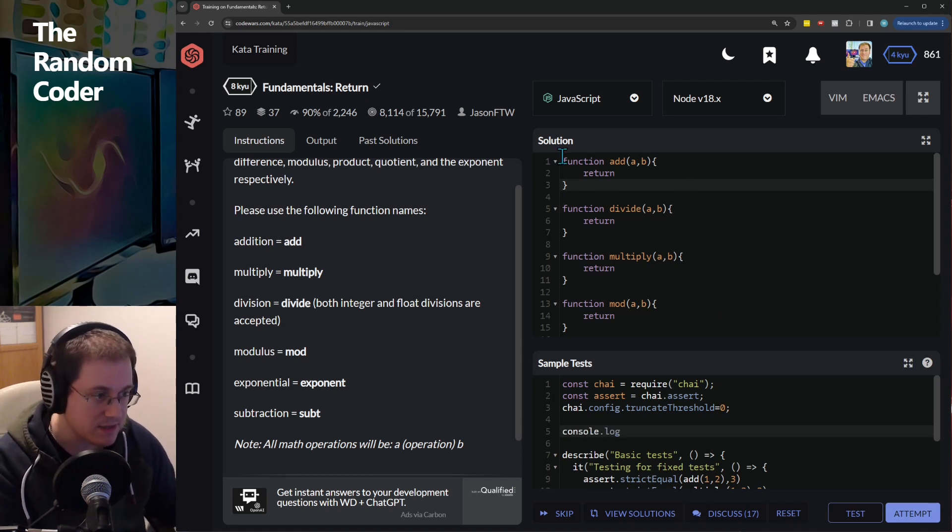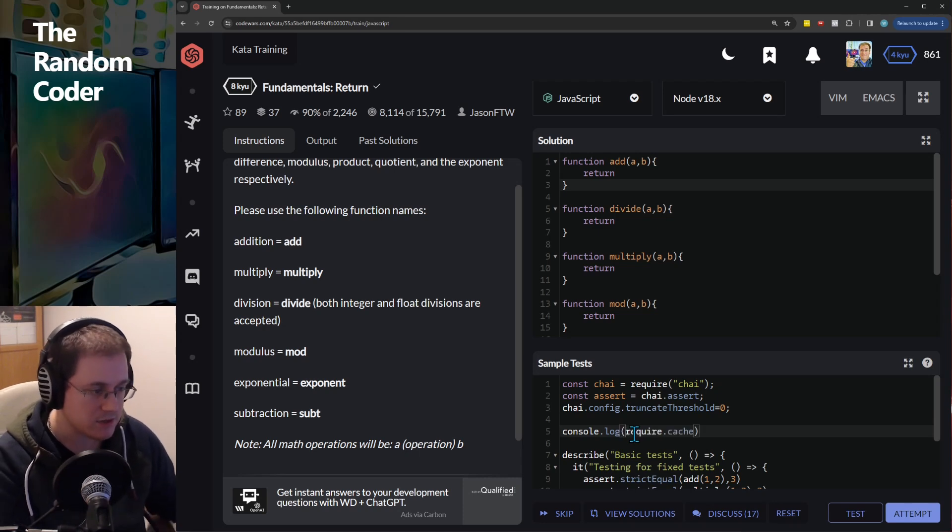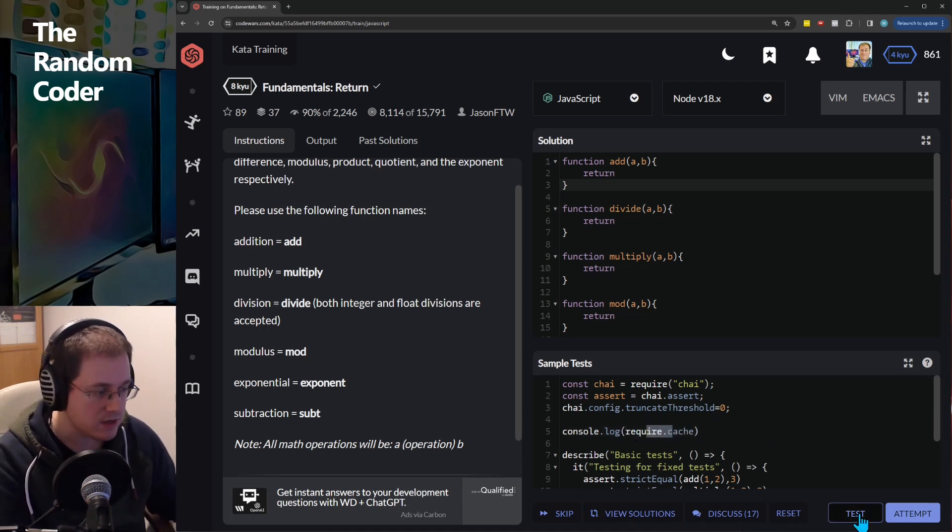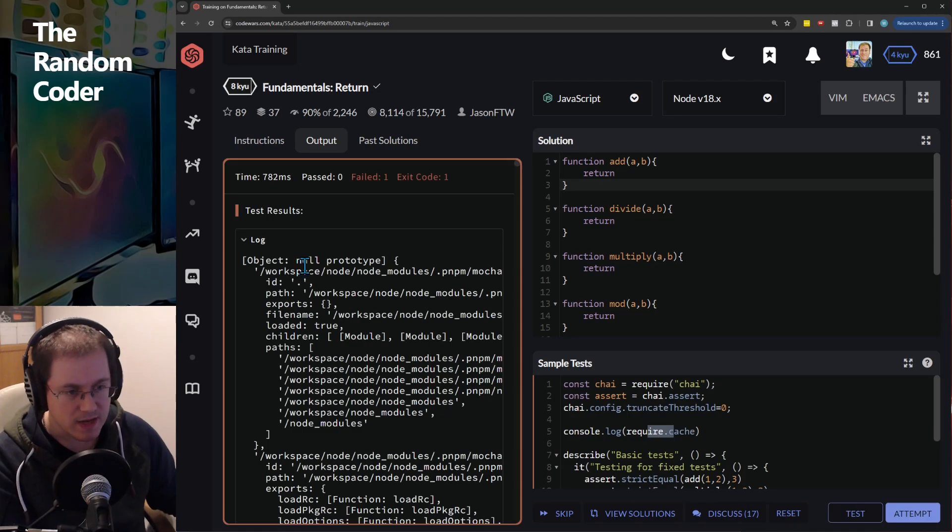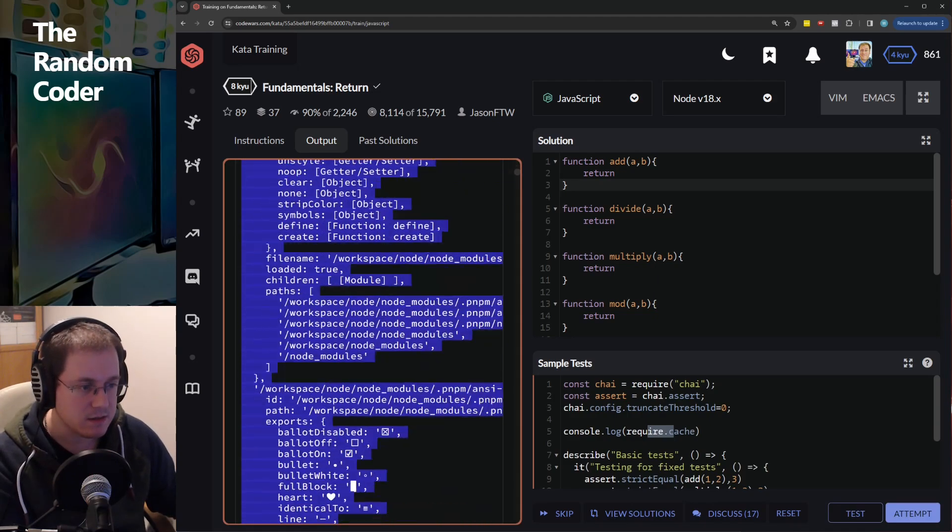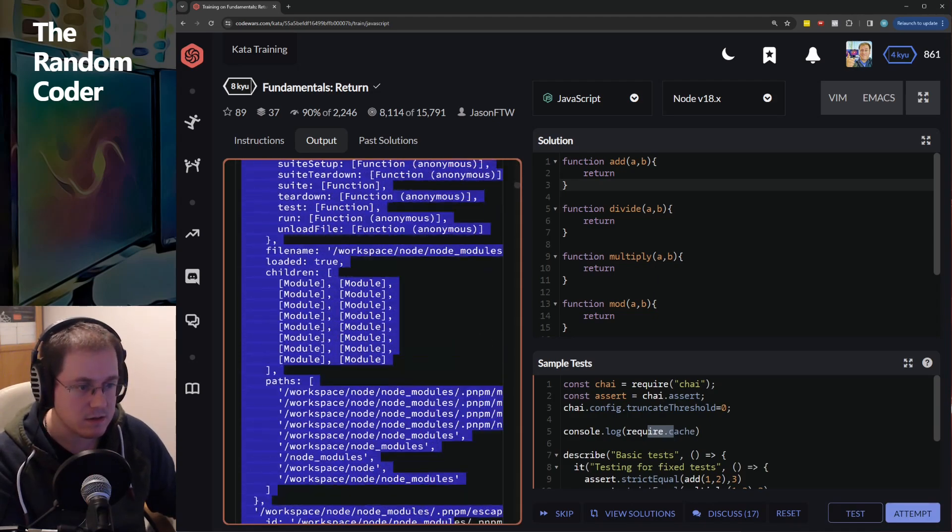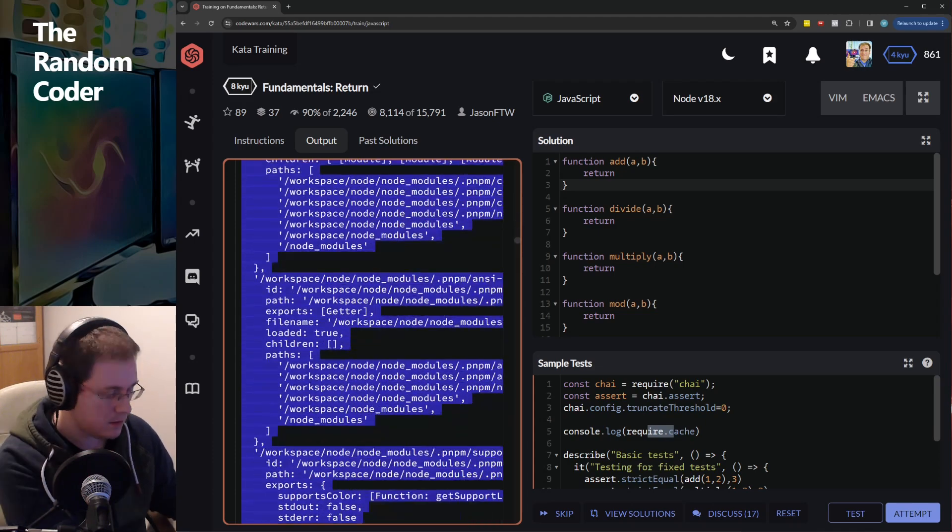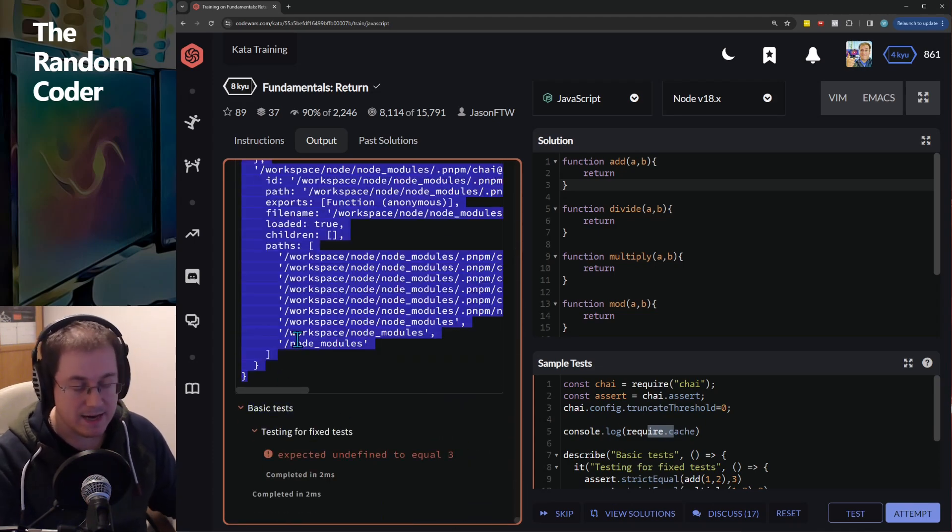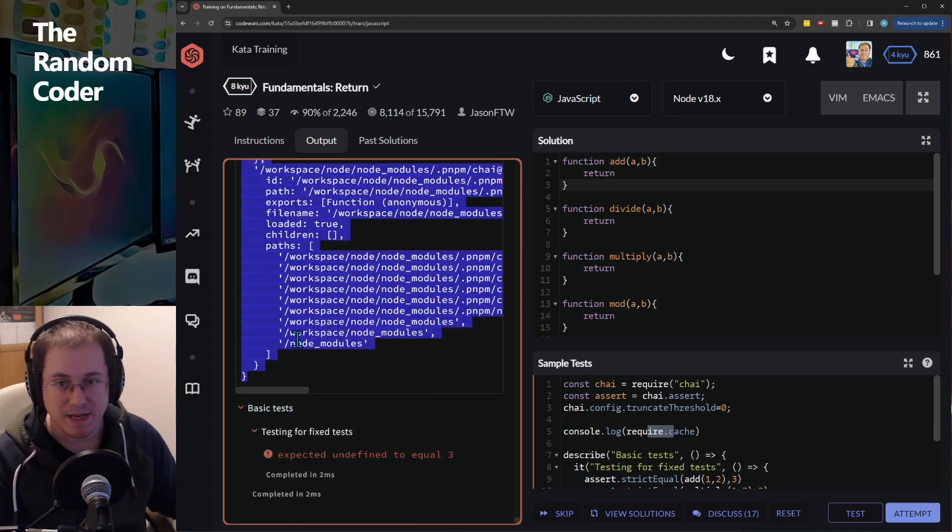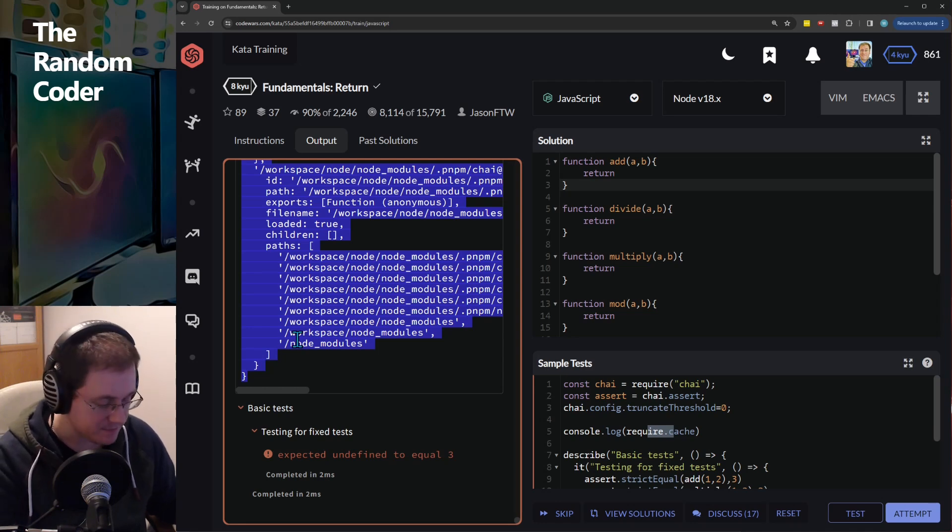So what I'm going to do here is obviously I haven't implemented this solution at all yet and I'm just going to console log the require cache. So you get this massive object that gets output and I'm just going to copy and paste that into VS Code just so that I can look at it better.